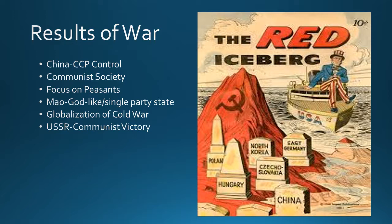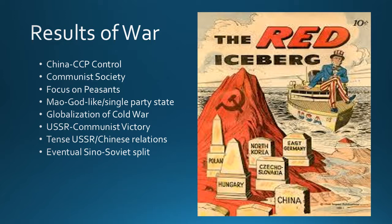For the USSR, at least immediately, this was a communist victory. However, even from the onset, although the Soviet Union was excited for China to be communist, their relations would deteriorate. China had one view of communism, the Soviet Union had another, and the Soviet Union saw themselves as the clear head of communism. The Chinese didn't want to be second, creating tensions. Eventually, this led to the Sino-Soviet split — the split between China and the USSR — a really interesting moment where the two communist countries stopped getting along.